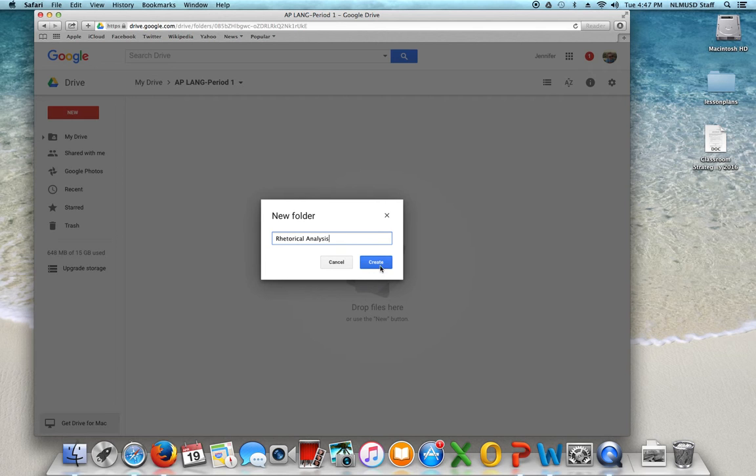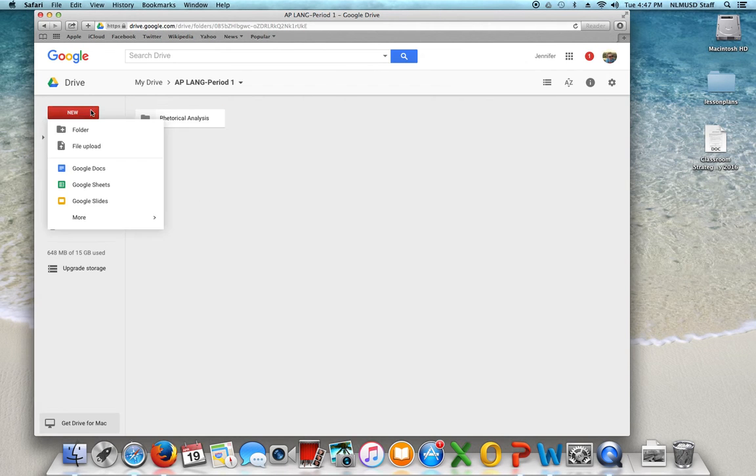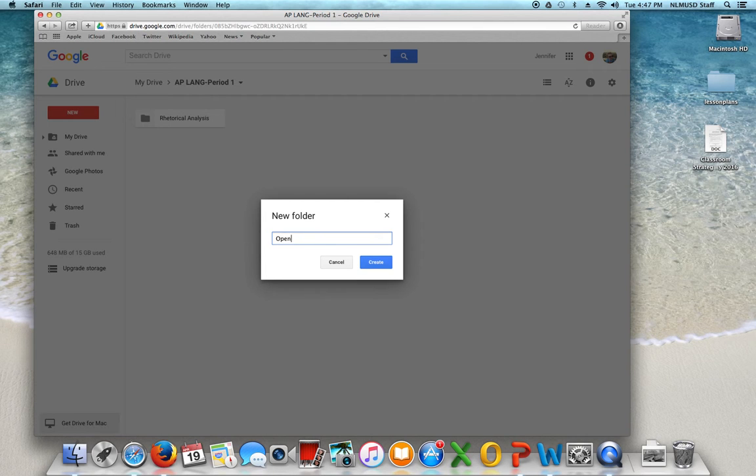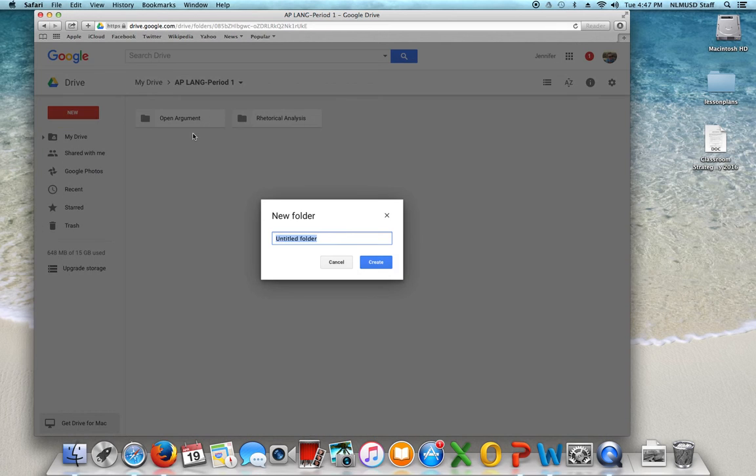So here's where we do the rhetorical analysis composition. Then they're gonna add one for their open argument. And they're gonna create one for their synthesis essay.